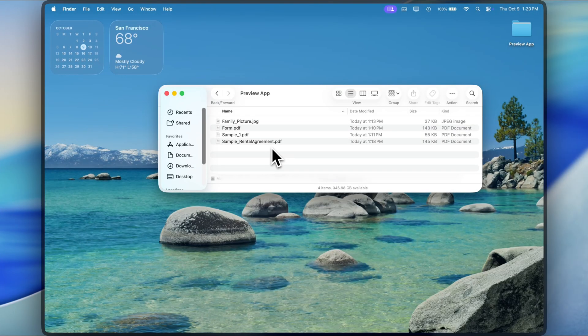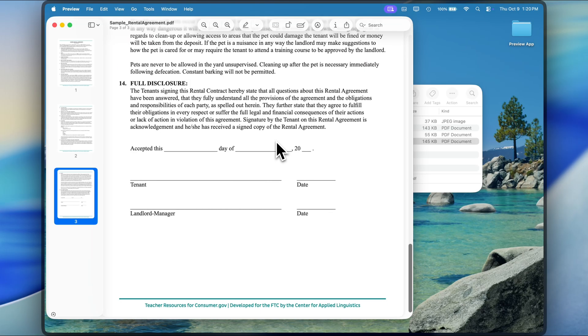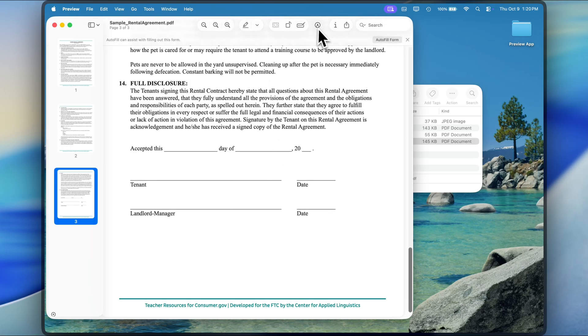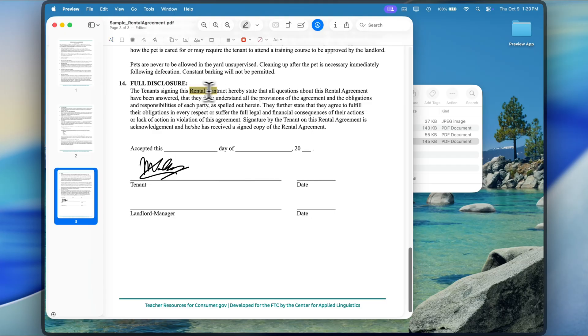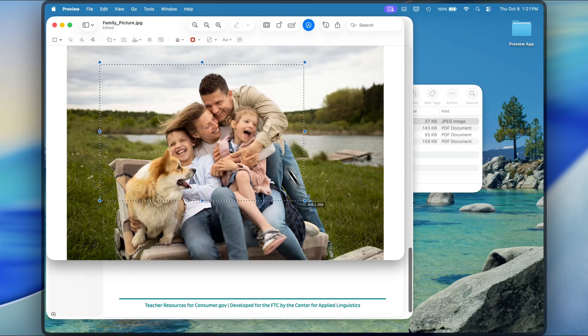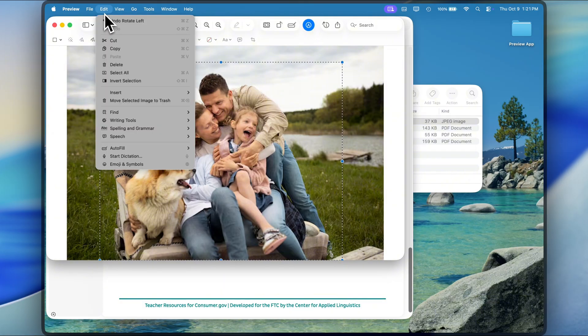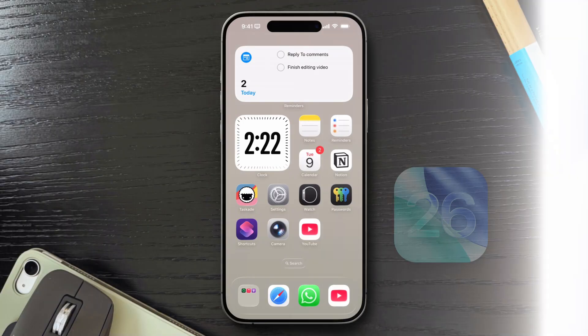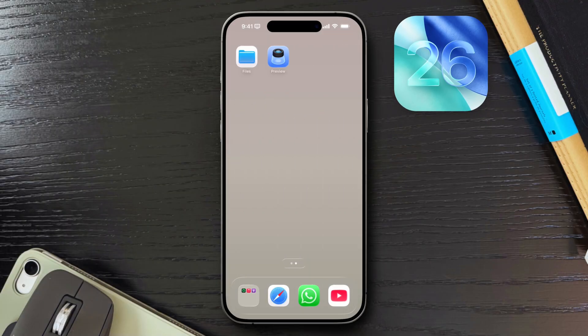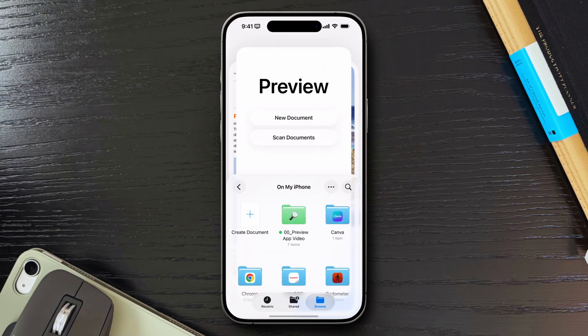If you've ever used a Mac, you already know Preview. It's a built-in utility for viewing and editing PDFs and images, signing documents, annotating pages, cropping photos, all without the need of a third-party application. With iOS 26, Apple is trying to bring that same experience to iPhone and iPad, which I do appreciate.